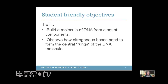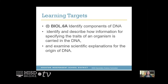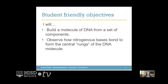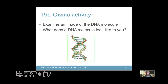For this week we will focus on learning target Biology 6A, which is to identify the components of DNA, identify and describe how information for specifying the traits of an organism is carried in the DNA, and examine scientific explanations for the origin of DNA. In other words, you will build a molecule of DNA from a set of components. You can observe how nitrogenous bases bond to form the central rungs of the DNA molecule. In order to master our objectives, we will complete the gizmo activity on this.